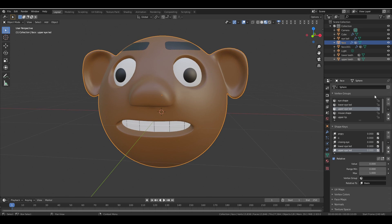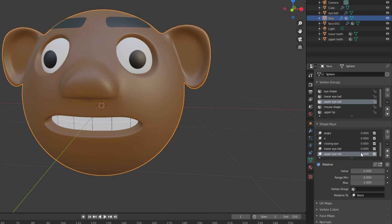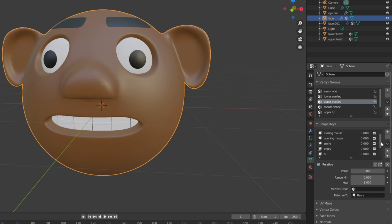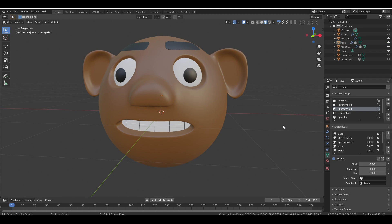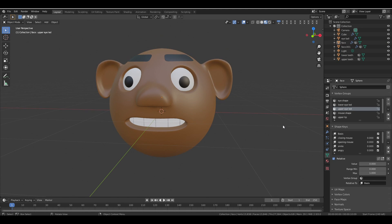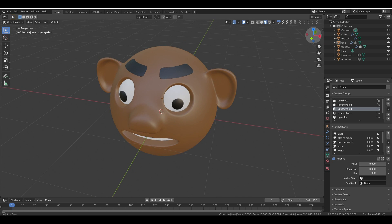Now let's wrap up the shape keys — we have created all the shape keys, excluding the basis. Before we move to part 3, there are two final steps: separating the mirror objects and aligning the teeth to the mouth.